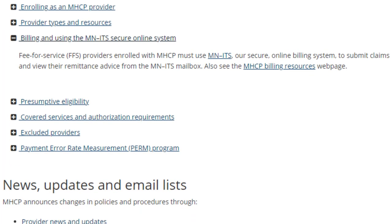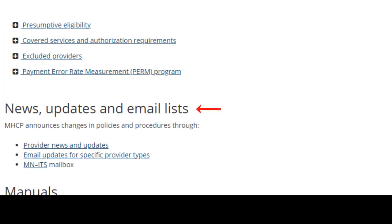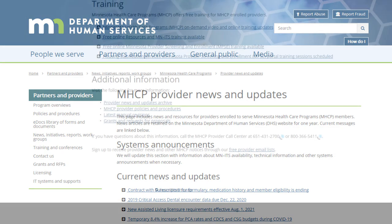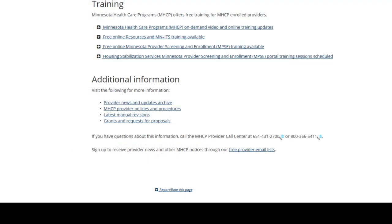Next, scroll down to the News, Updates, and Email Lists and select Provider News and Updates. We recommend you bookmark this page as we frequently post updates about our programs and systems here. To receive Provider News and other MHCP notices in your email box, scroll to the bottom of this page and select the link for Provider Email Lists.